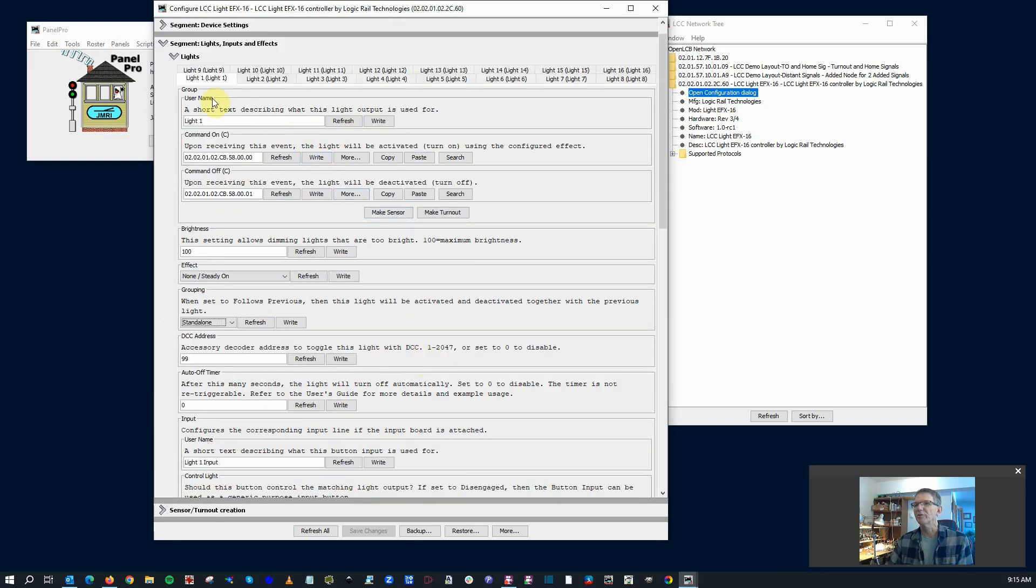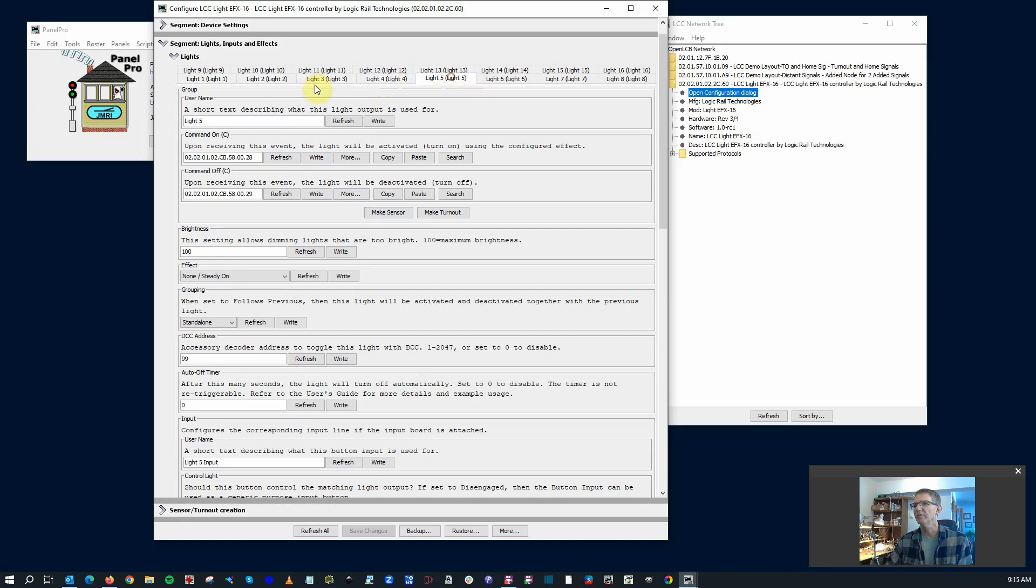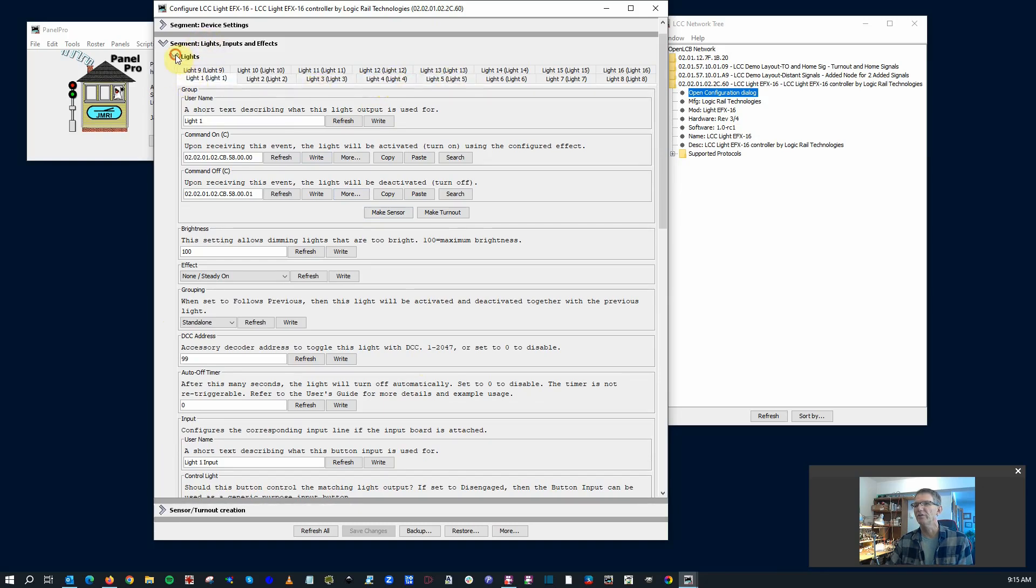So this is typical for each of the lights, right? So each of the lights will allow you to do this unique configuration on their system there.